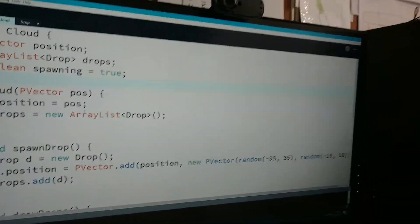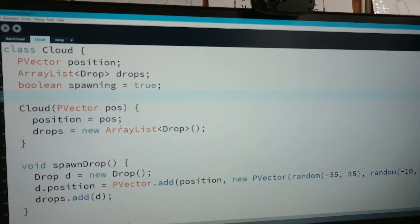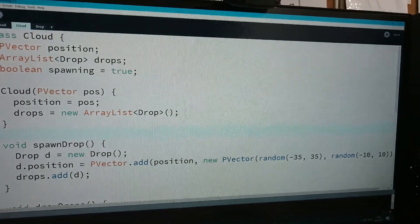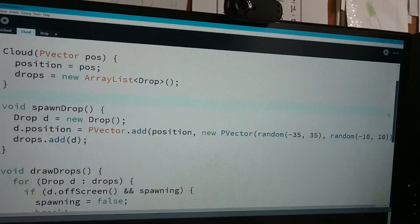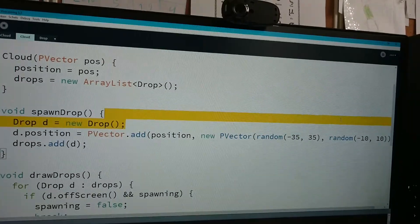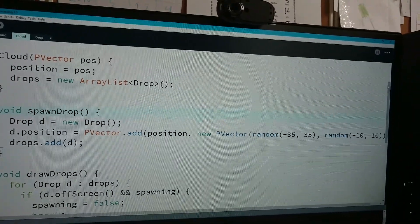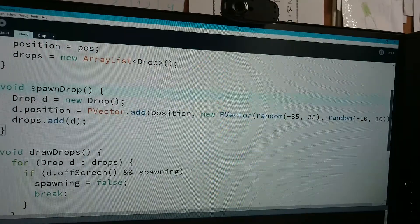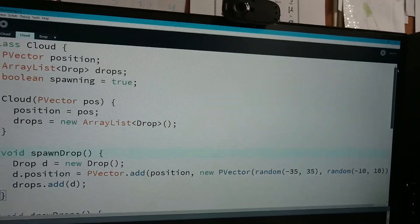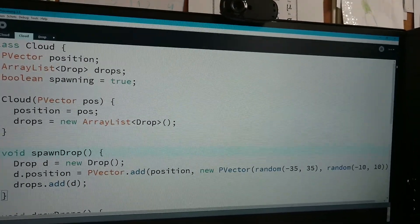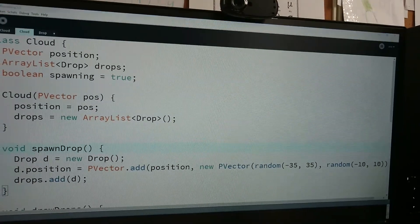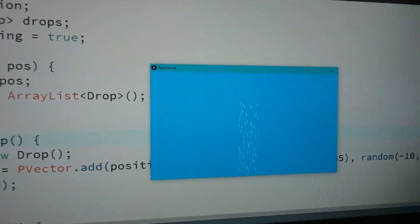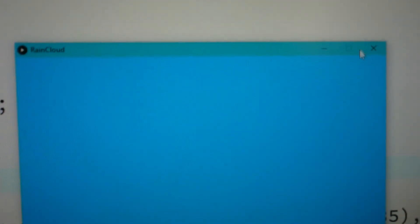An array list is actually flexibly sized whereas an array is fixed size. So where do we have like a shape of a cloud? They're just spawning a whole lot of drops.